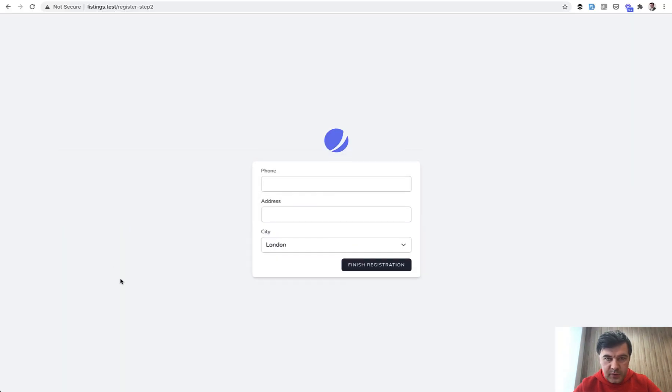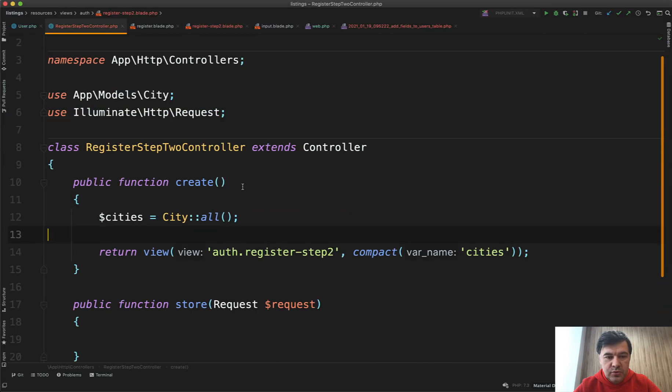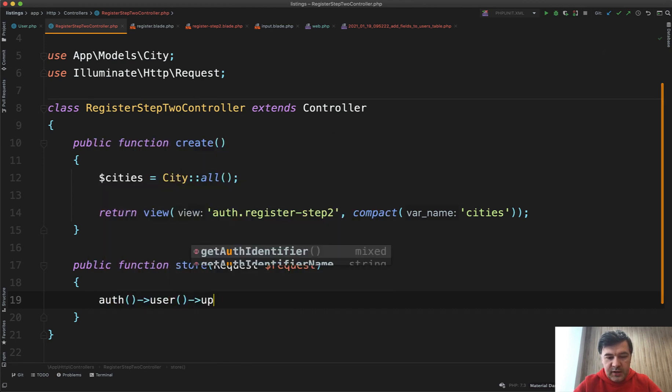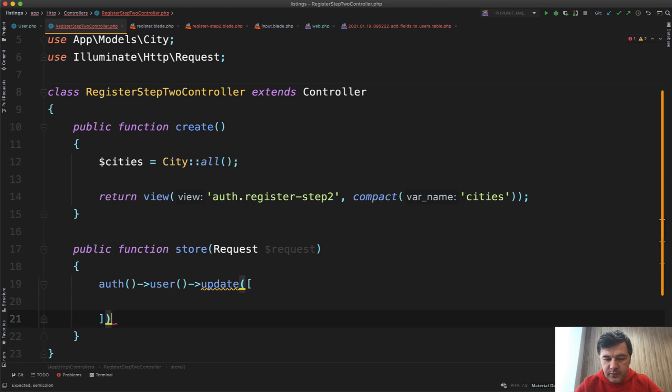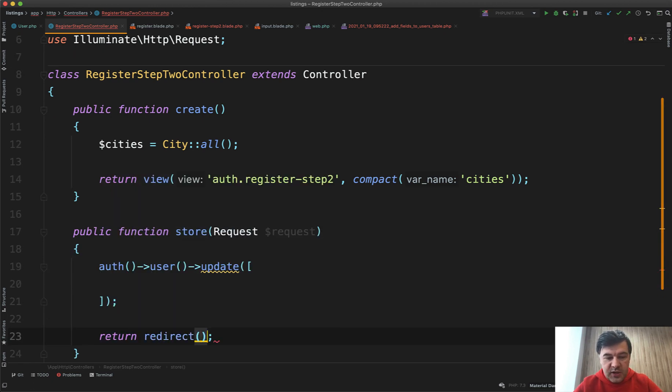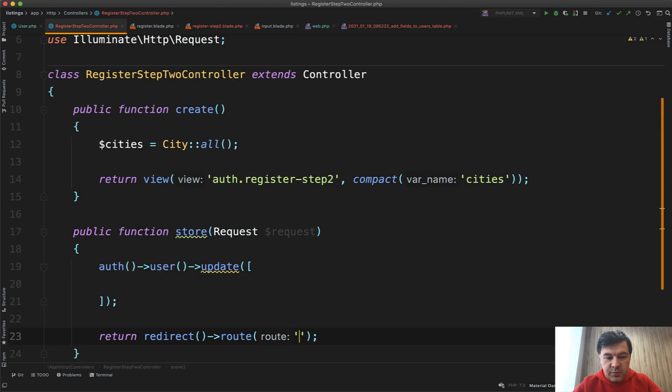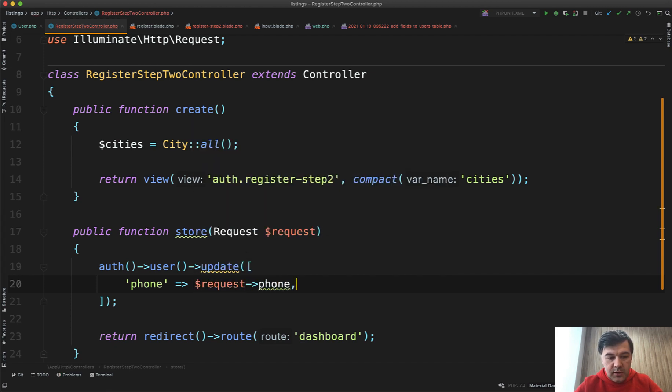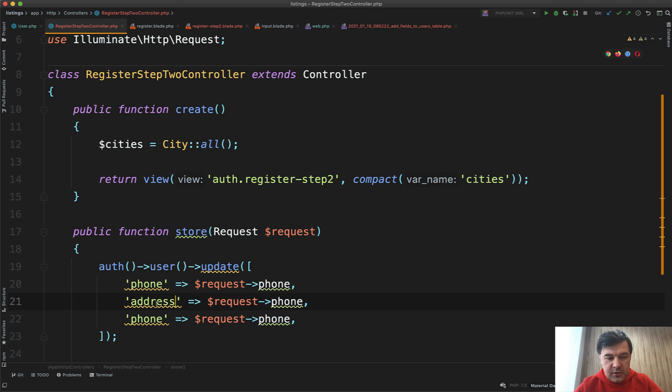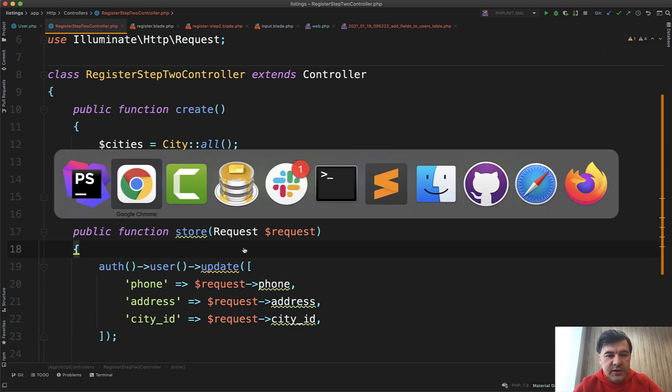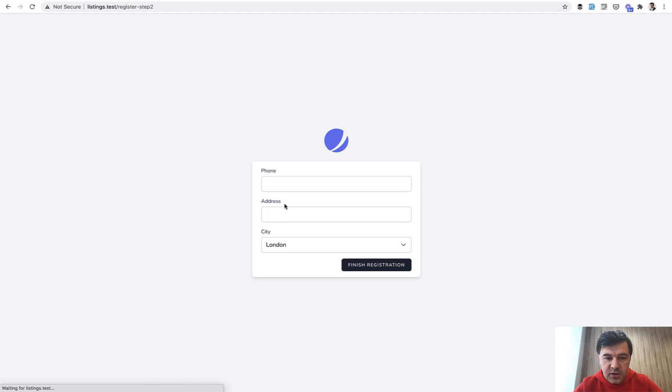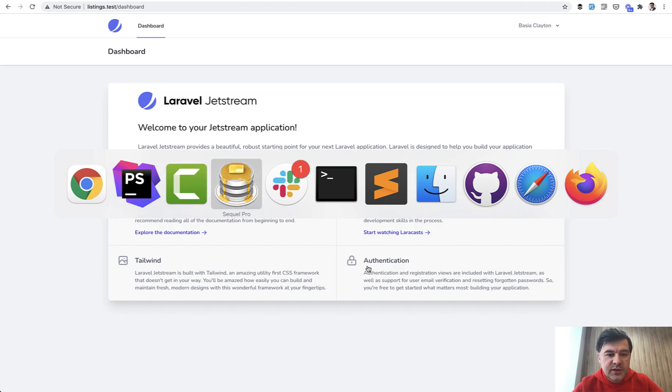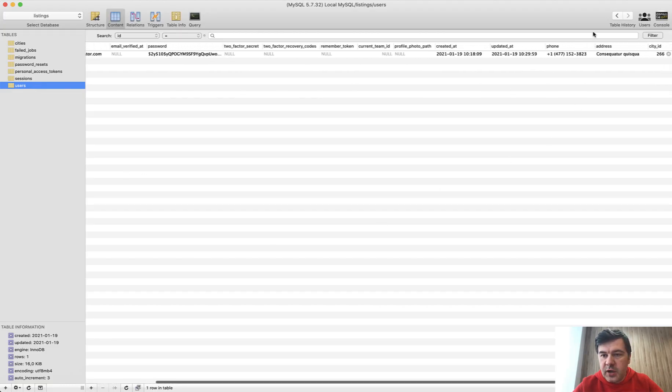If we finish the registration, what do we do? It's posting to the store method and we do auth()->user()->update() with the fields, and then return redirect to dashboard. What are the fields? Phone equals request->phone, then address and city_id. We will take care of validation now in a minute. For now let's just test it out. We fill it in again with fake filler, we finish the registration and we are in. Let's see the values in the database. Users, we have a new user and we have phone, address, and city present.